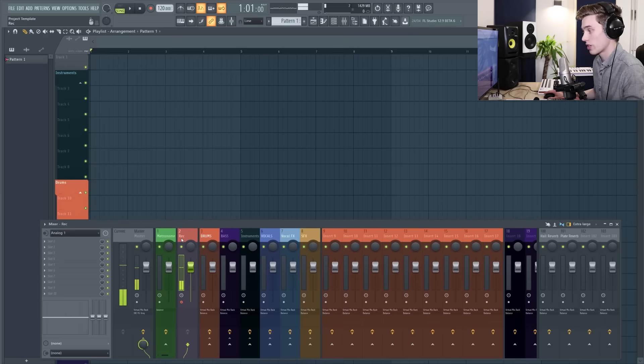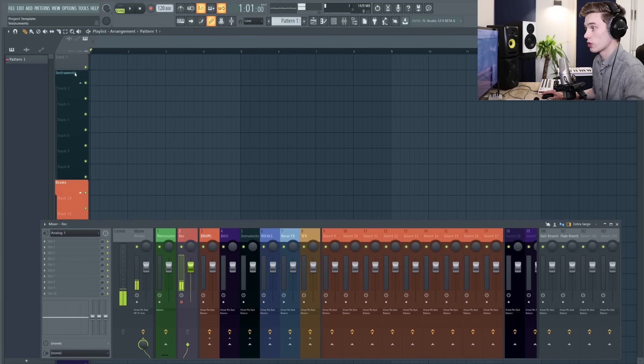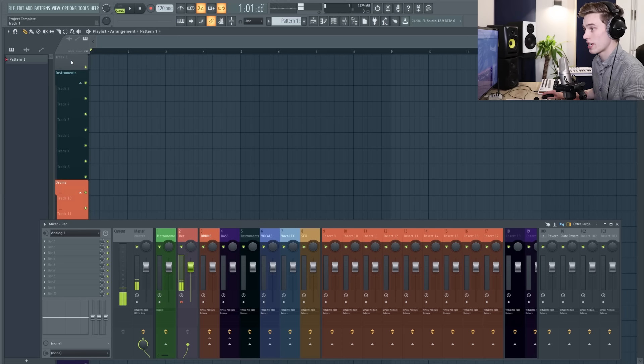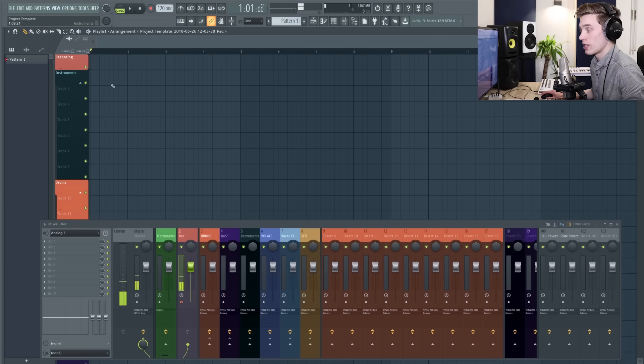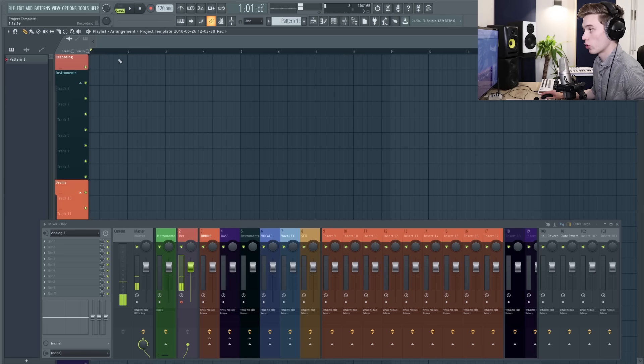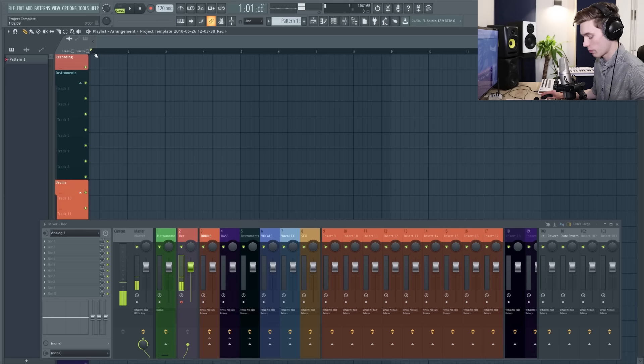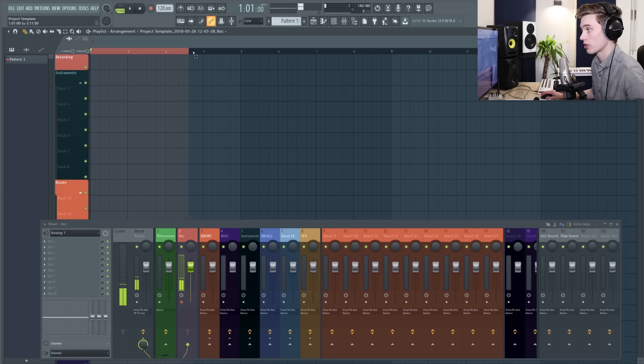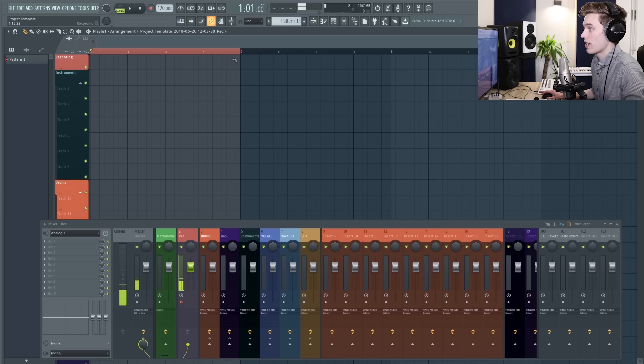Now that we've set up the mixer exactly how we want to, I'm going to go onto the playlist and choose a place to record to. So on track one I'm just going to rename it recording. Now that I've named the track, the next thing to do is to select the part of the recording I want to record around. So this could be any part in your song, but I'm going to just press ctrl and left click and I'm going to select four bars just to record around.